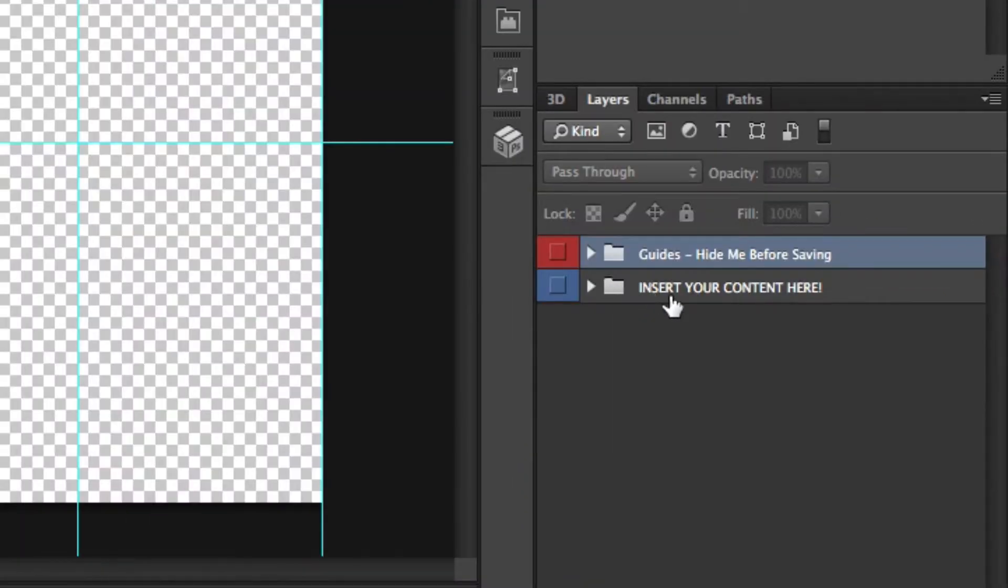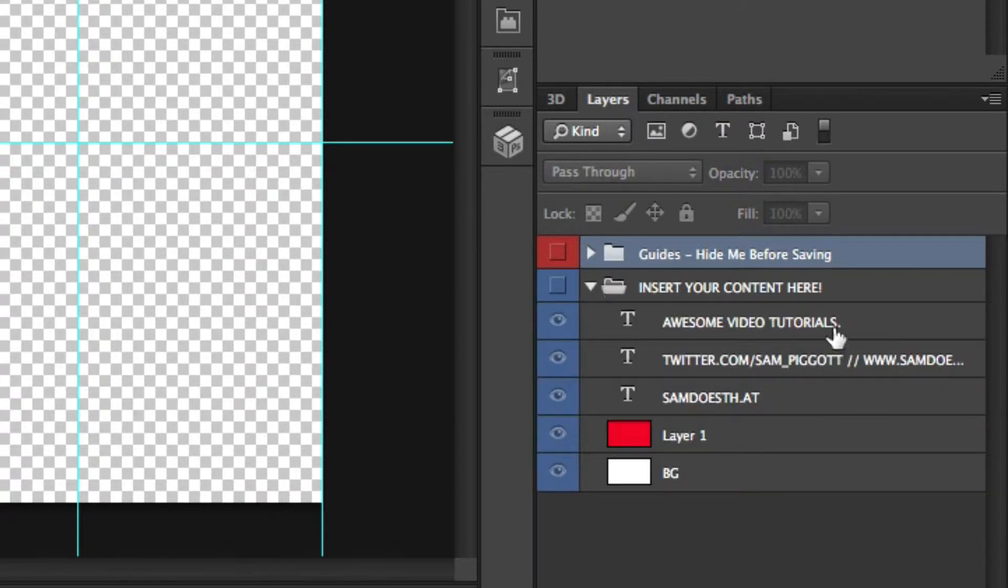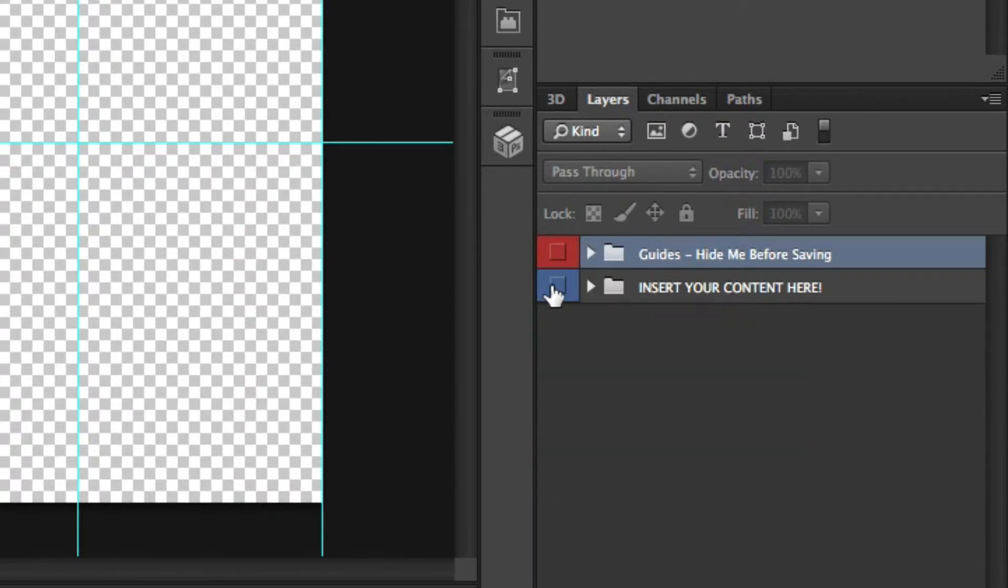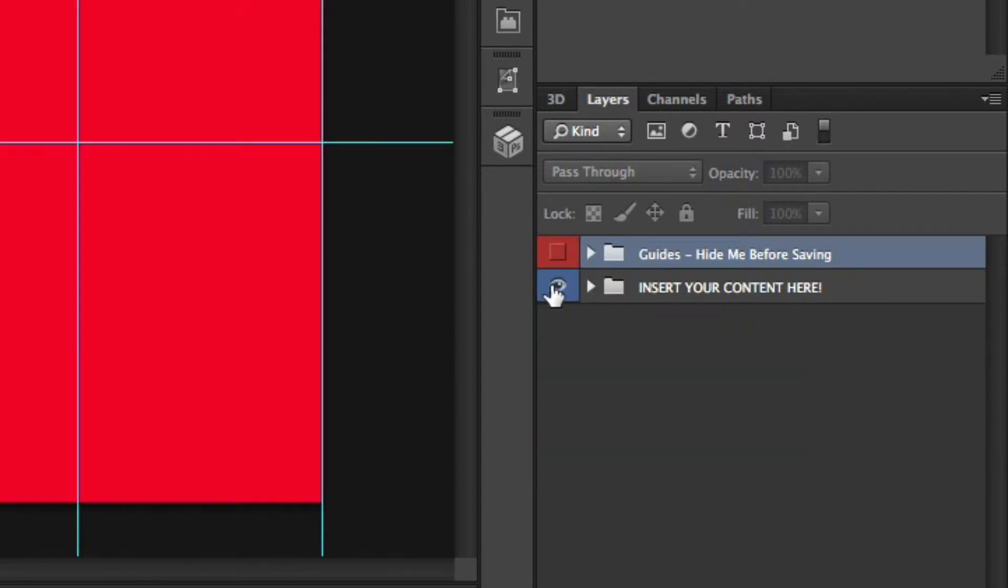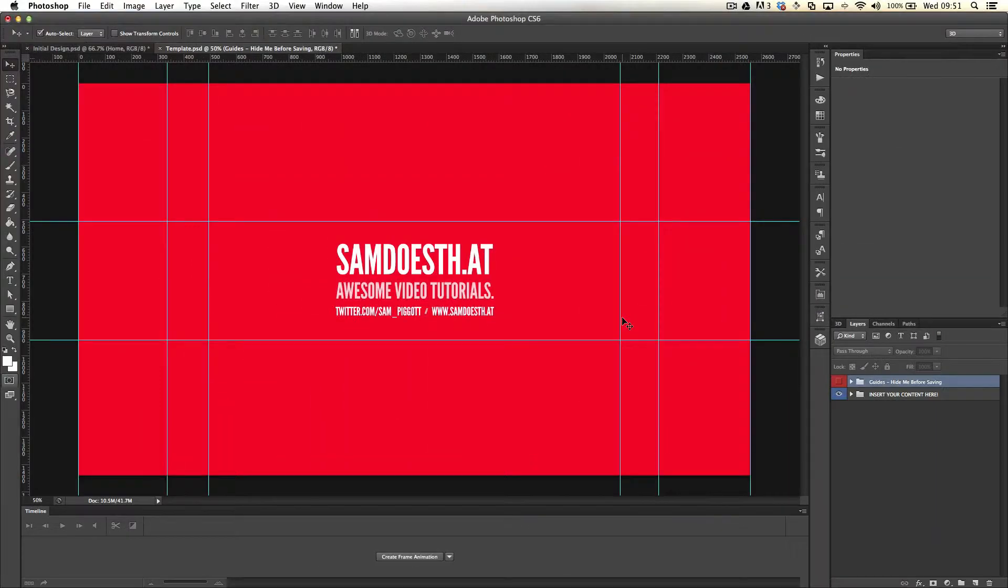I've left a folder underneath called 'Insert Your Content Here' which makes it easier. You can put everything in there and then hide and show it as you require. I've already put together a rough banner which I've currently got live.